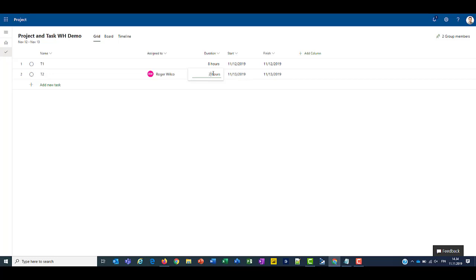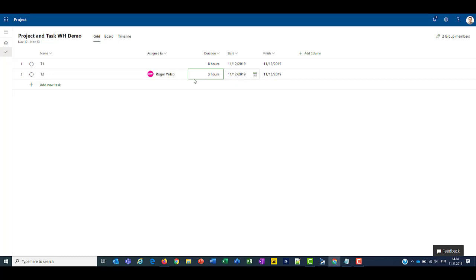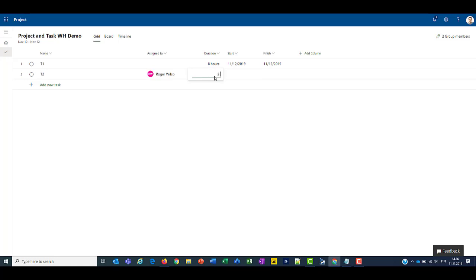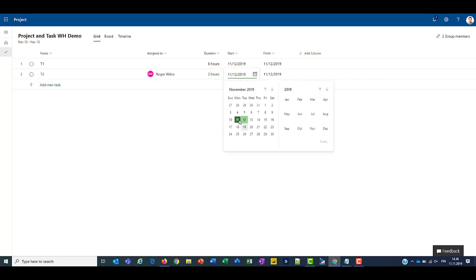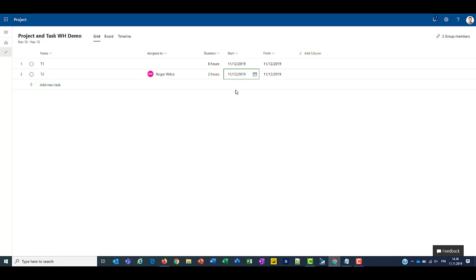If I change this to 3, the finish date will still be... Oh, we have a bit of a hiccup here, so let's clear those. So let me set this again to 2 hours and let's set this for... Let's keep it on the 12th. Alright, here we go.